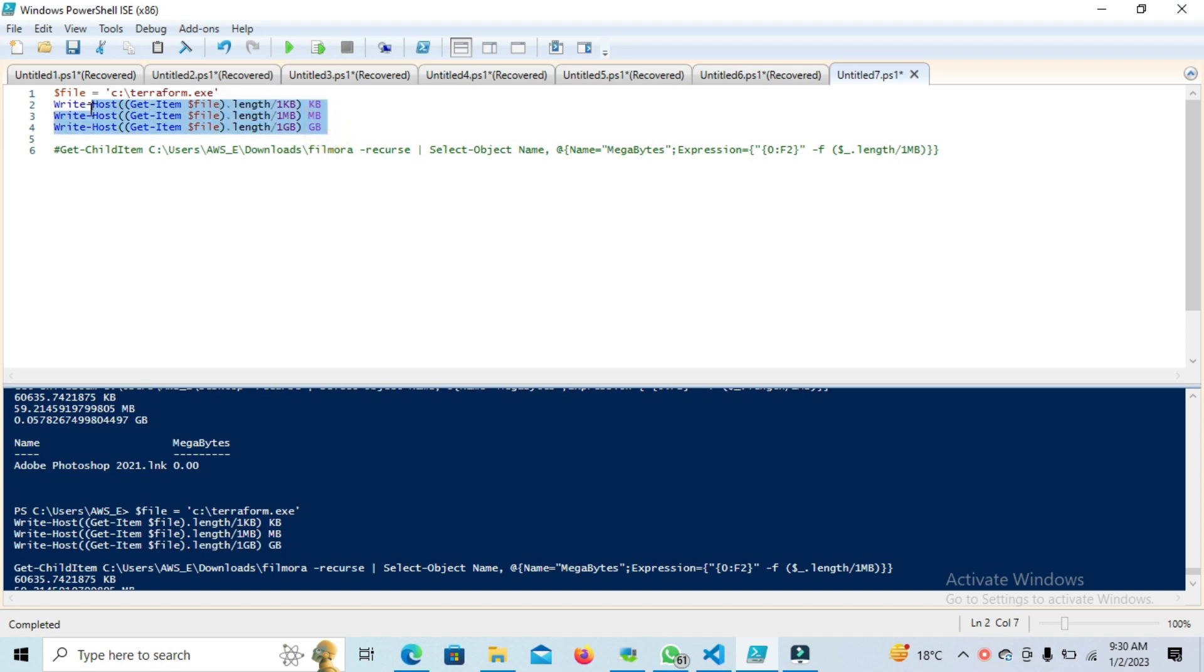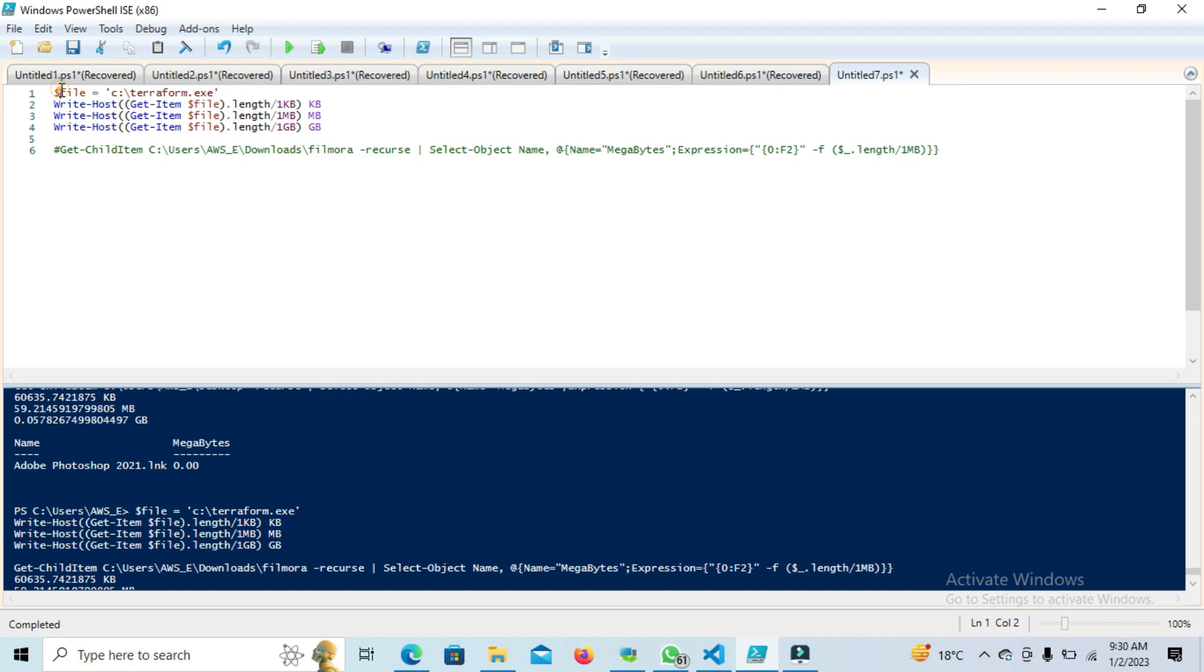It's simple. We'll get that item through the file parameter, which will pass the value to the file variable, and we'll get the value of the length of that file using the length property divided by 1KB. This will basically divide your length into KB. Similarly, you can use MB and GB.